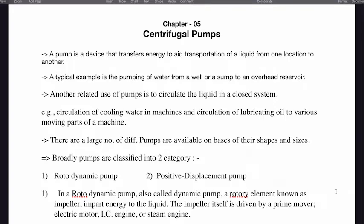Welcome all. I am Prem. My roll number is 2K20ME194. I am here to present about centrifugal pumps.